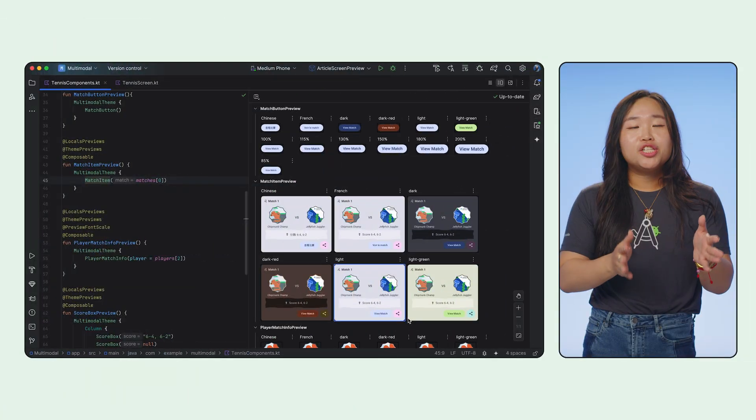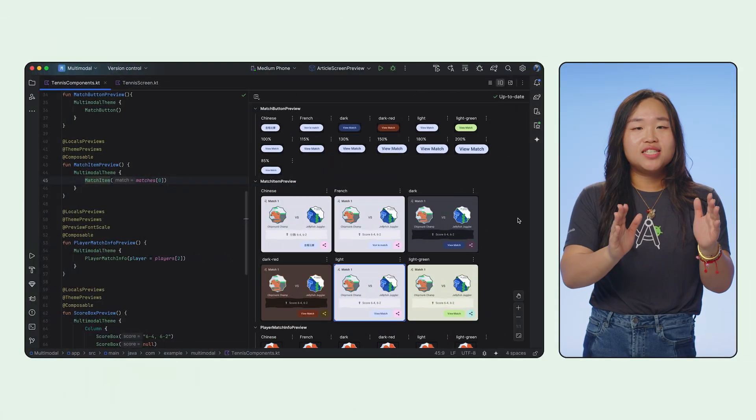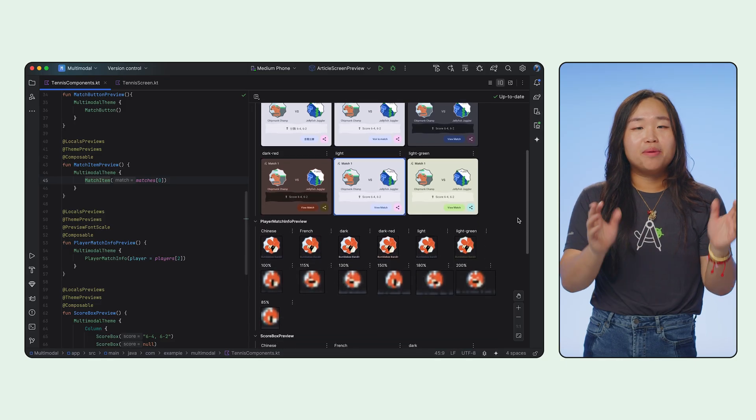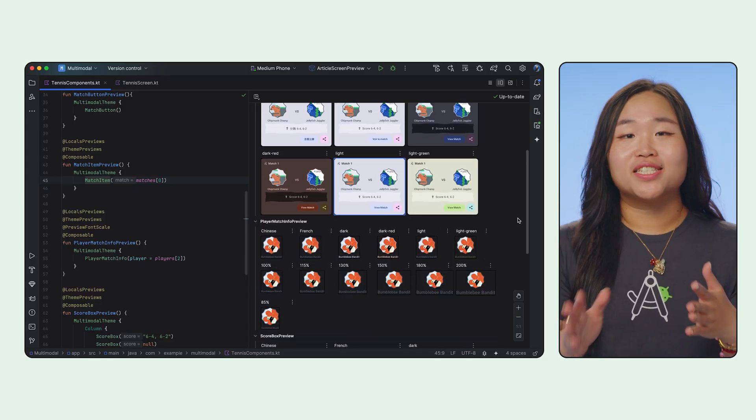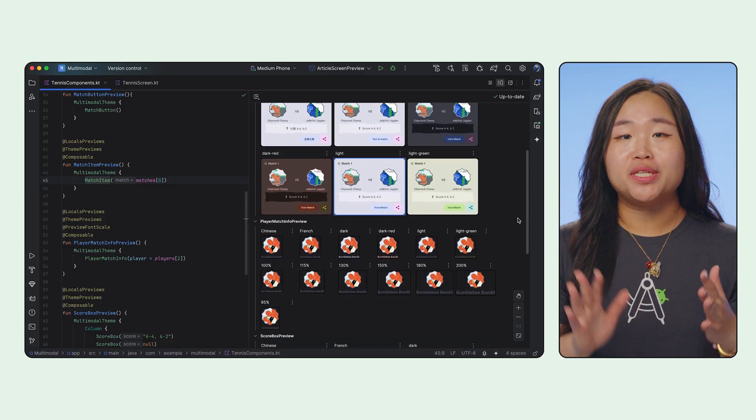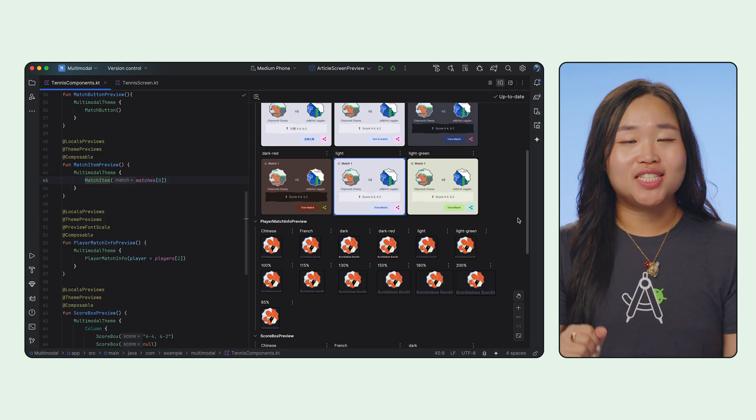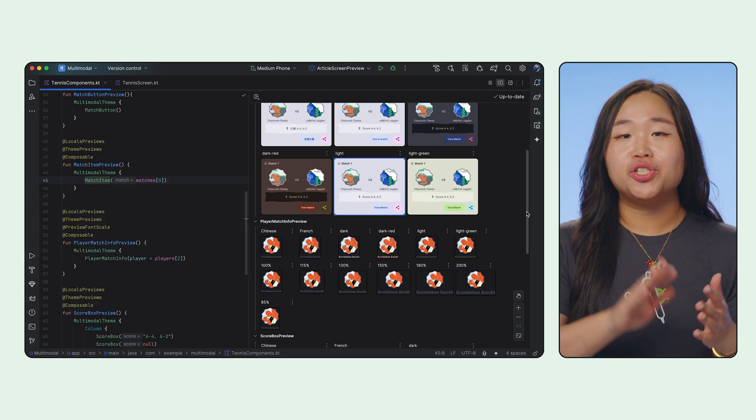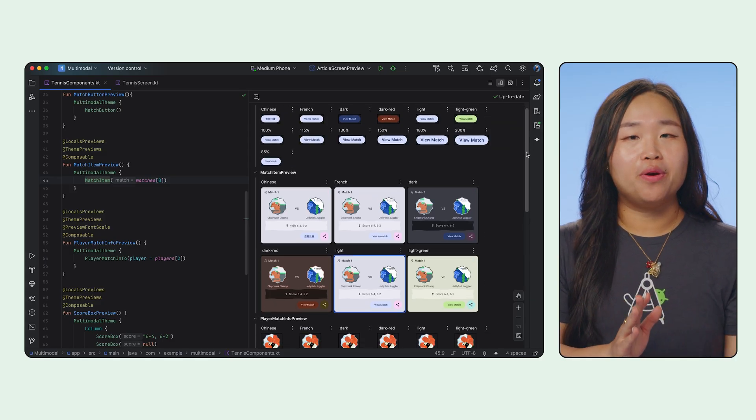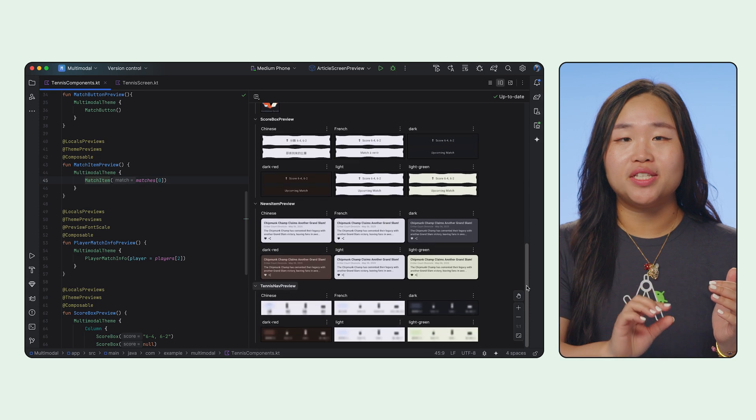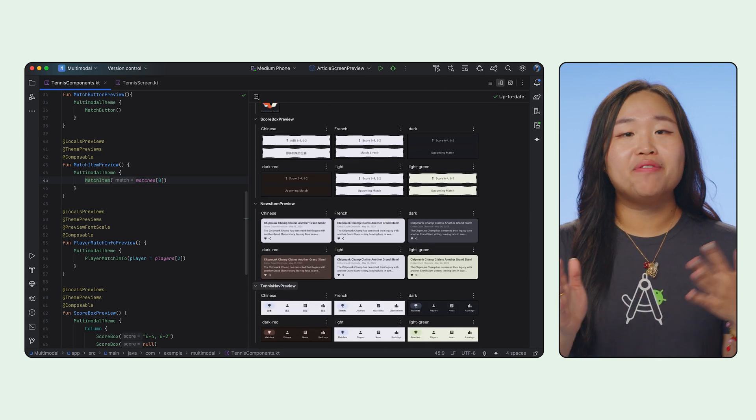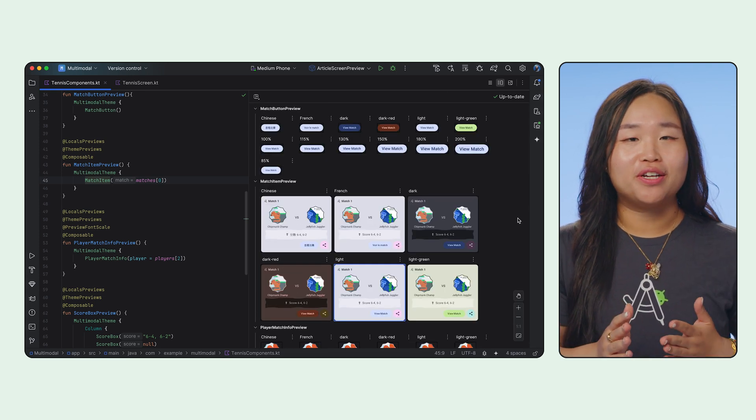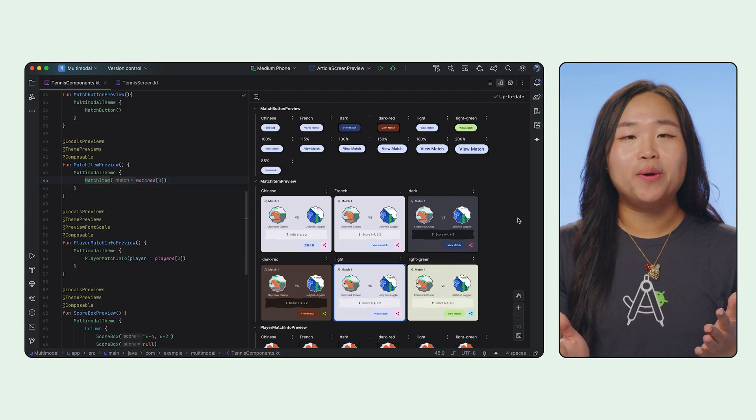You create this component sticker sheet by using multiple preview functions, each showcasing a specific component or a specific state of a component. You can use the grouping feature we talked about earlier to keep it organized by component type.